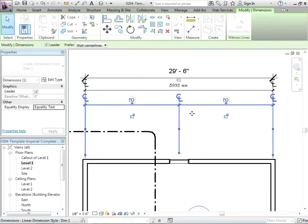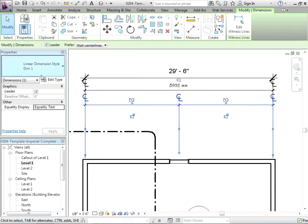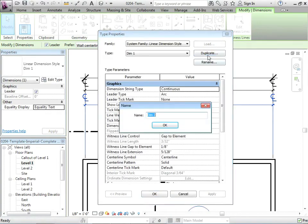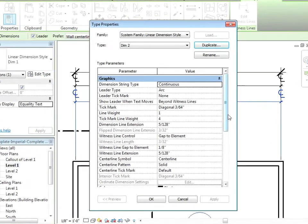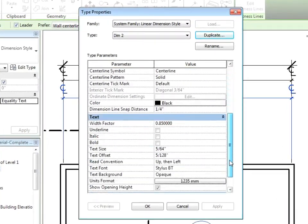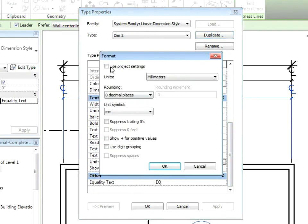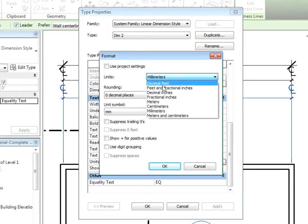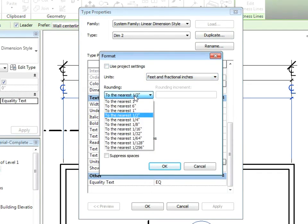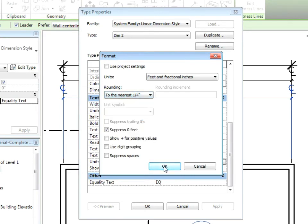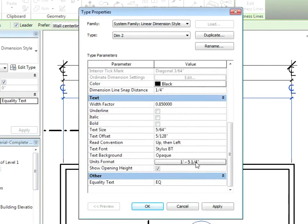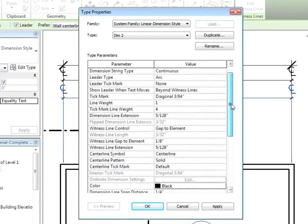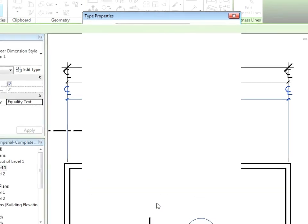So that's an individual setting for each dimension style. We'll just move that up there. Let's just make another style. We're going to duplicate it. We'll call this one dim two. And what we're going to do is just go in and change the millimeters to feet and fractional inches and suppress zero feet. With the rounding, we can make it just a little bit more precise at a quarter inch. The width factor of the text, we're going to just change it a little bit to 0.9. And we can uncheck show opening height. And we'll say okay to that.